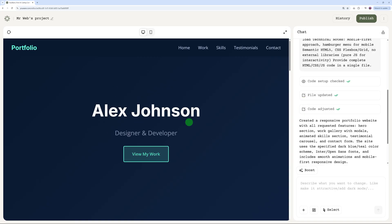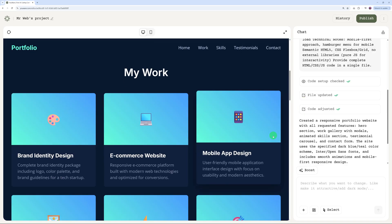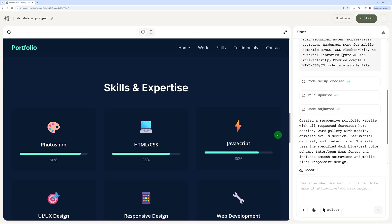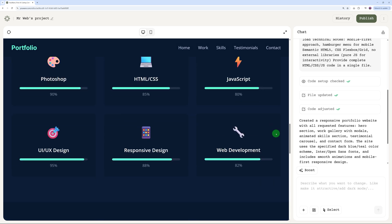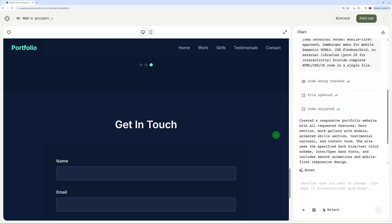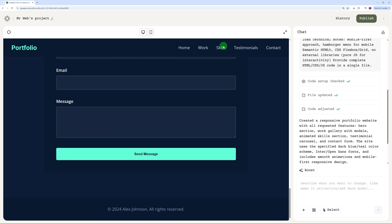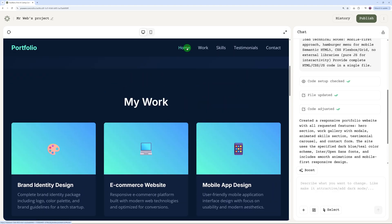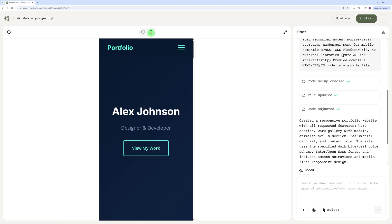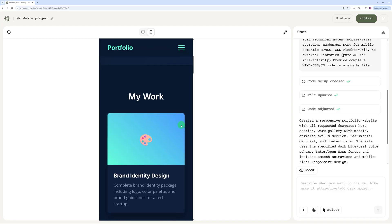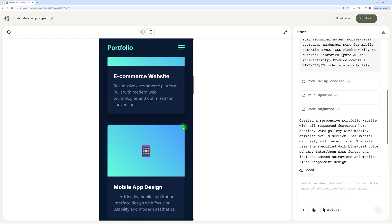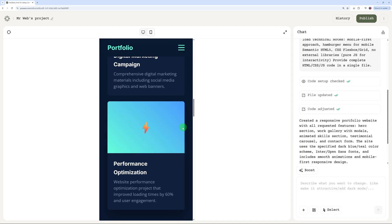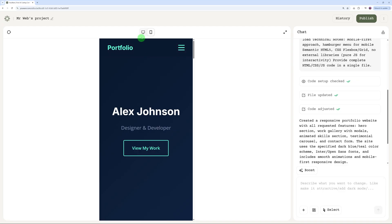Let me zoom out a little bit. We have the hero section here with our work, we have the skills and expertise, client testimonials, and our contact form. We have the menu section here as well. It's a one-page portfolio, so it looks good. Then you have it on mobile mode as well. This is the menu section, and as you scroll down, this is exactly following the prompt that we entered.